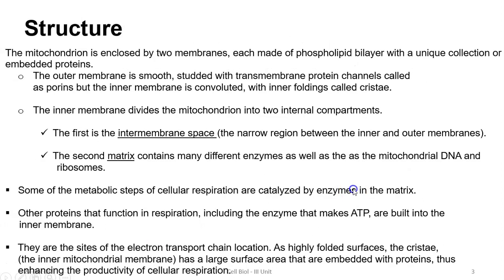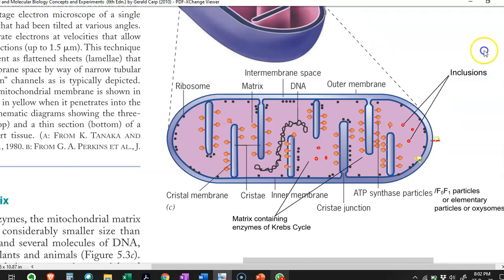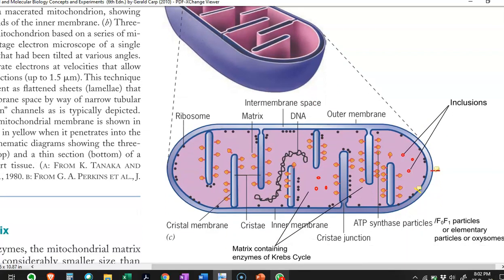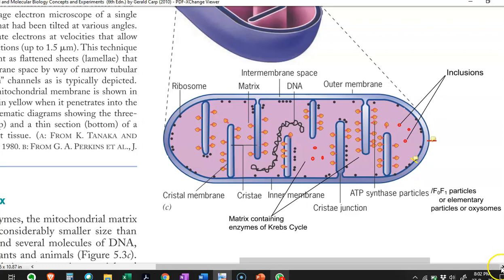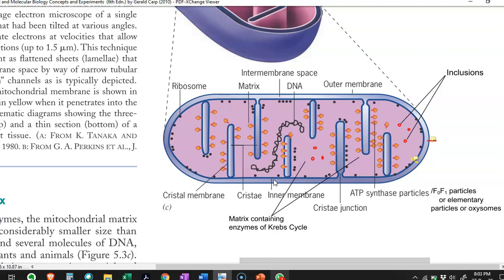Now we look at the structure of the mitochondria. This cross-section image reveals the different structures associated with mitochondria. First, there is an outer membrane, followed by an inner membrane. The outer membrane is present on the outside, and in between the two membranes you can see the intermembrane space. Whatever contents are present inside the inner membrane are referred to by the term matrix.